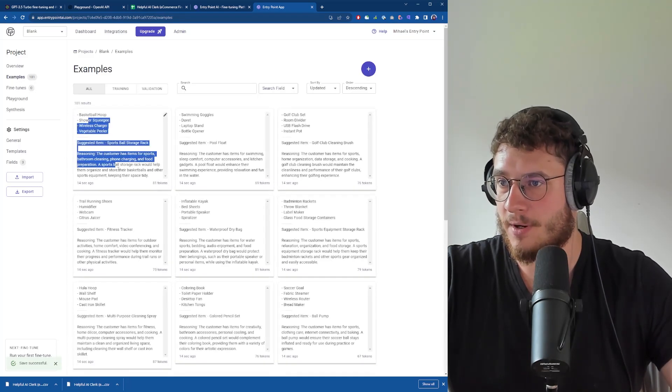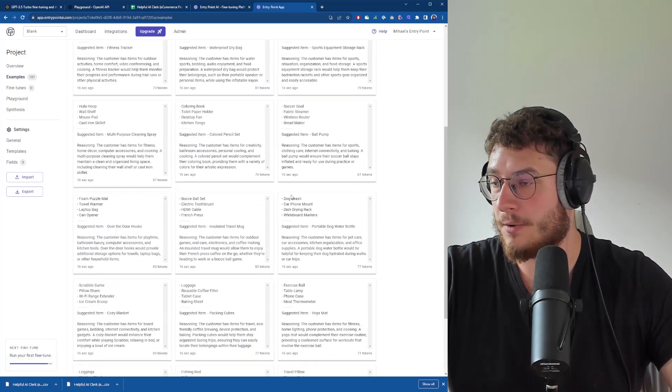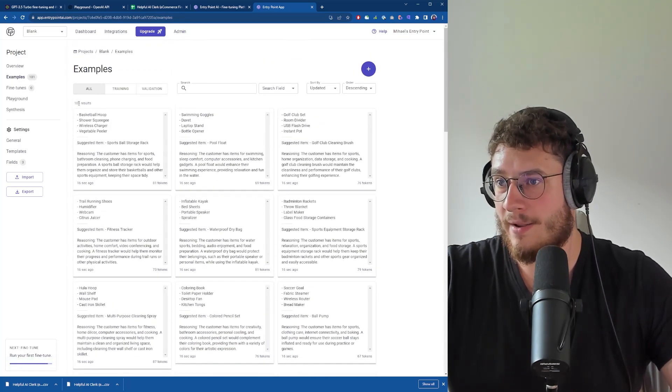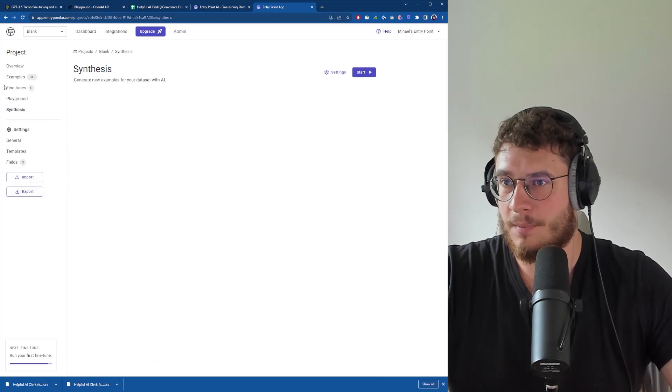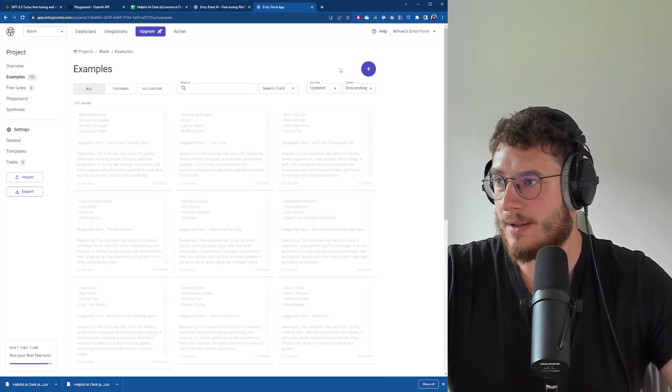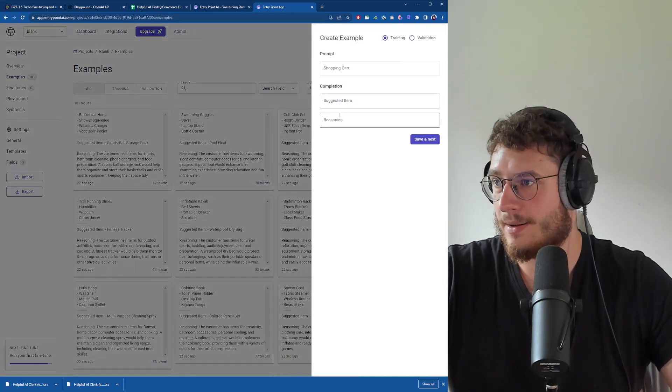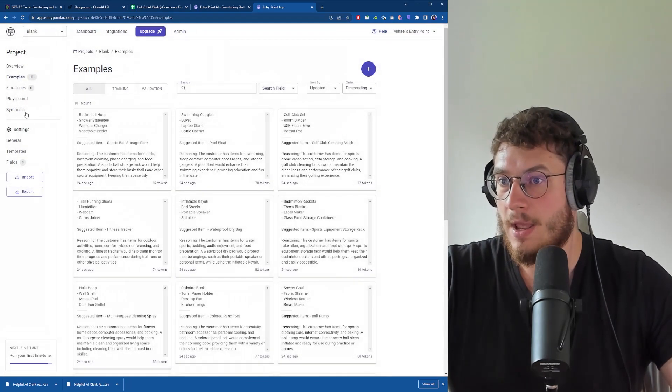These are all my examples now. I have 101. If I want to add more, I can add examples and click plus.